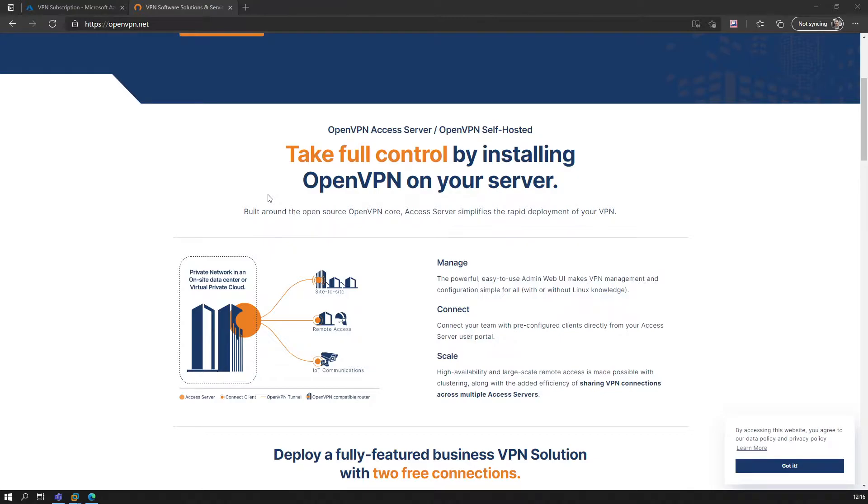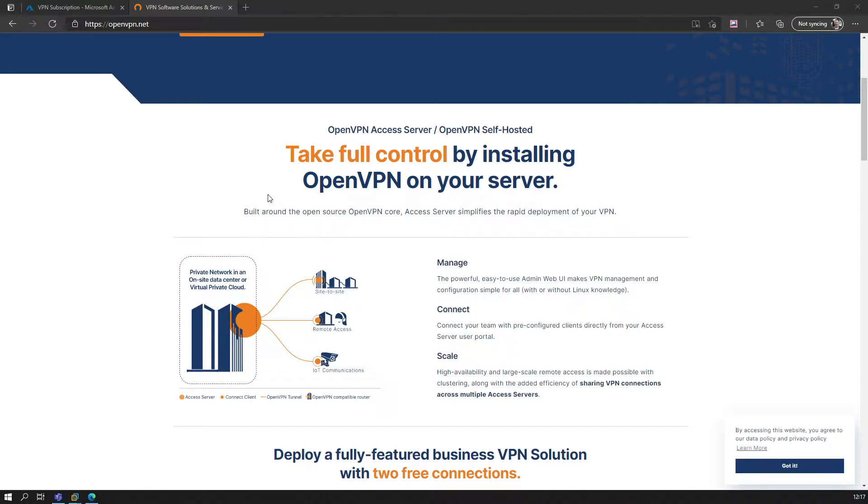Why would you even bother? There are lots of VPN services out there. In my description below, I'll give a link to the most popular ones and review them. Why would you bother to set up your own VPN access server? First of all, if a VPN is free, there's no such thing as a free service.